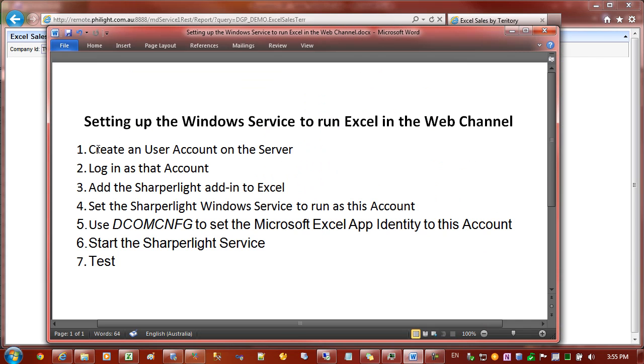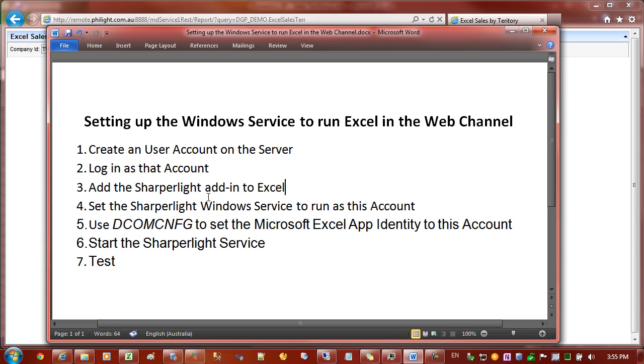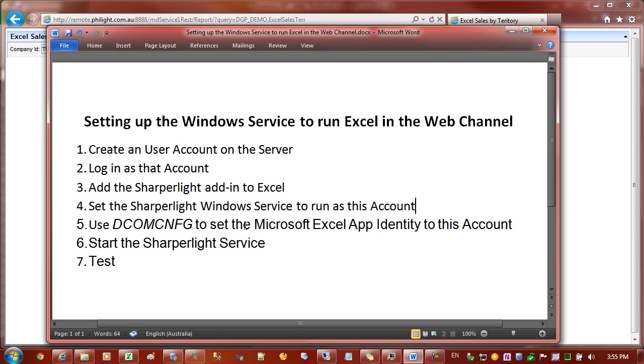The first one is to go to the server where we're running SharperLite and create an account. In this particular example I've created one called IvanR, but probably it's best to create an account called SharperLite or something similar. The second step is to actually log in with that account. After we've logged in, we'll then start up Excel and ensure that the SharperLite add-in is included. Then after exiting Excel, we can go to the SharperLite Windows service running on the server. There we need to set the account to be the one that we've just created. The fifth step is to configure the Excel application identity to run as this account. Once all these steps are done, we can start the service and do some testing.